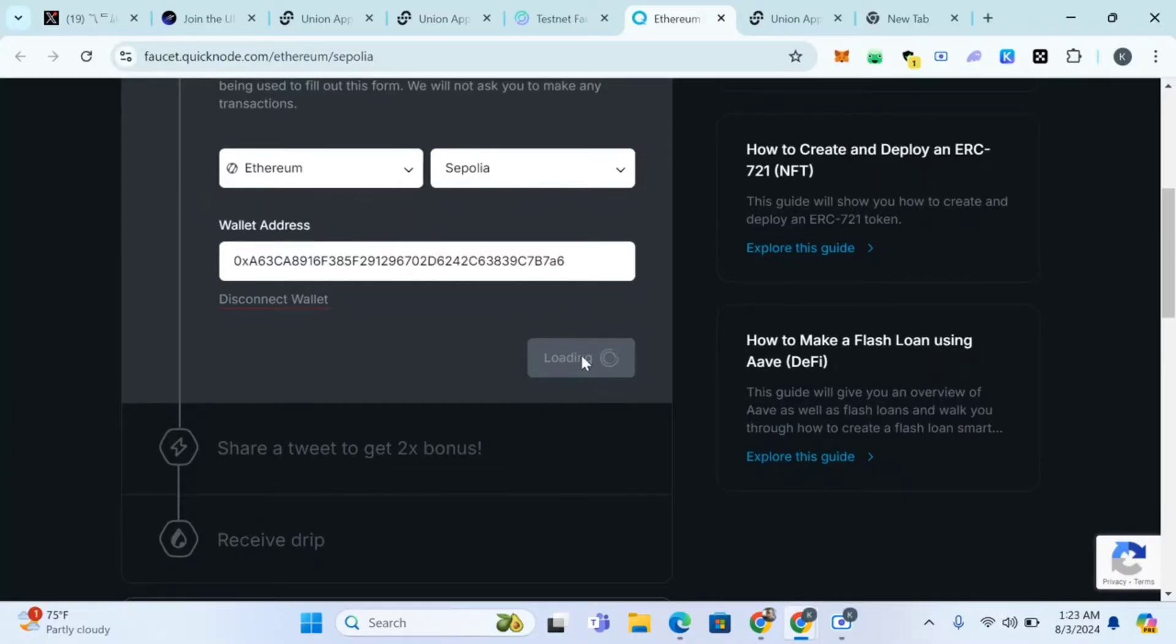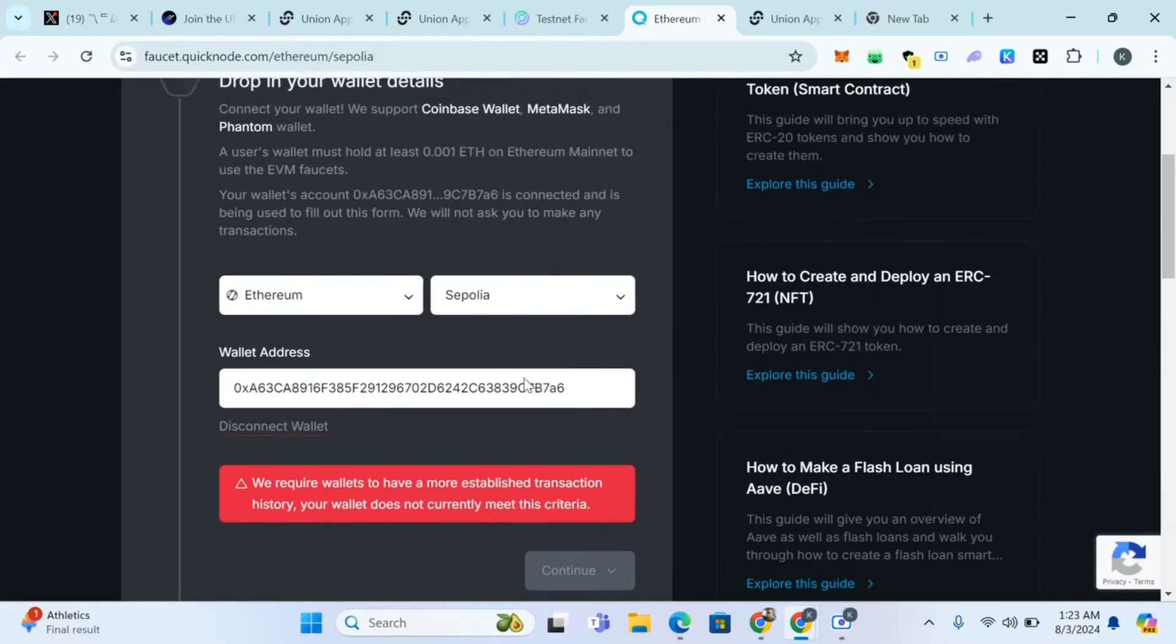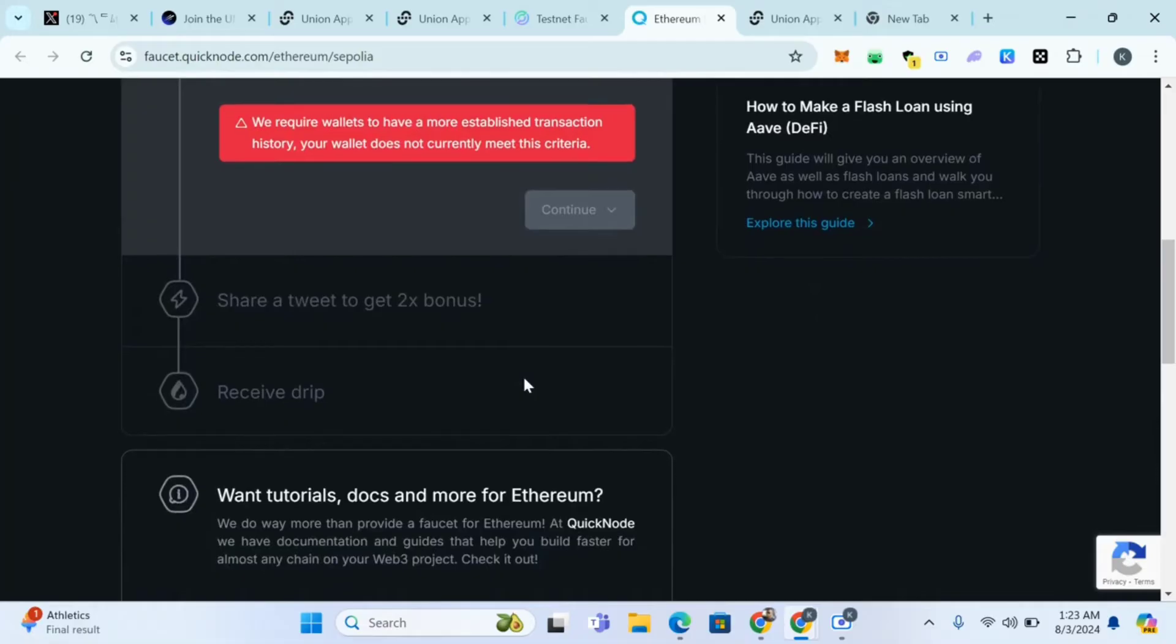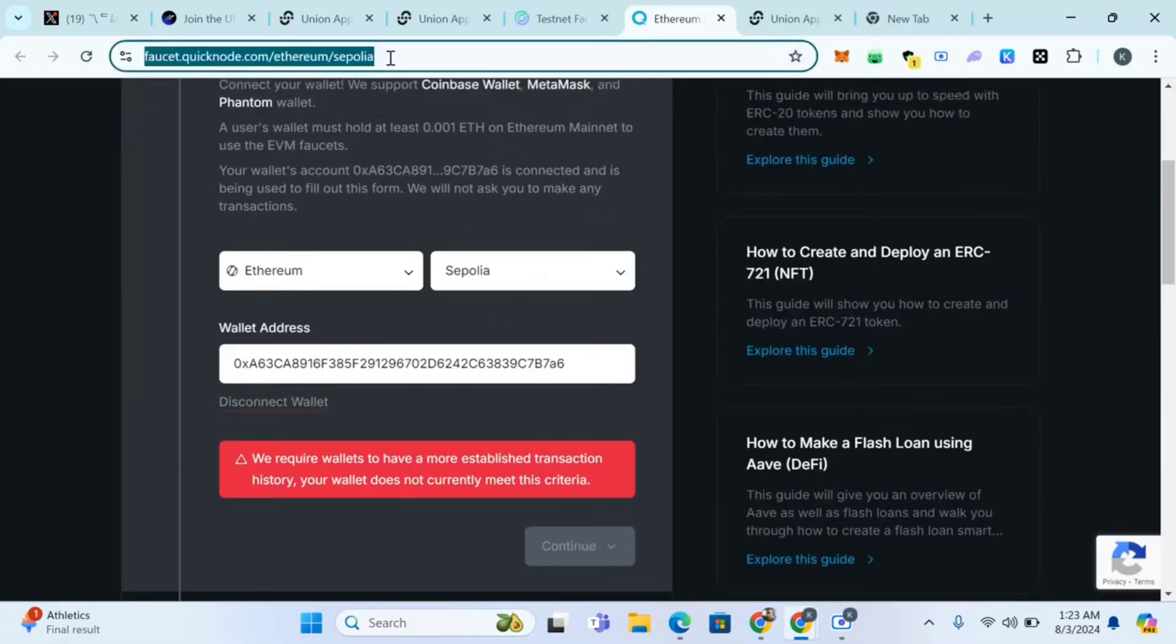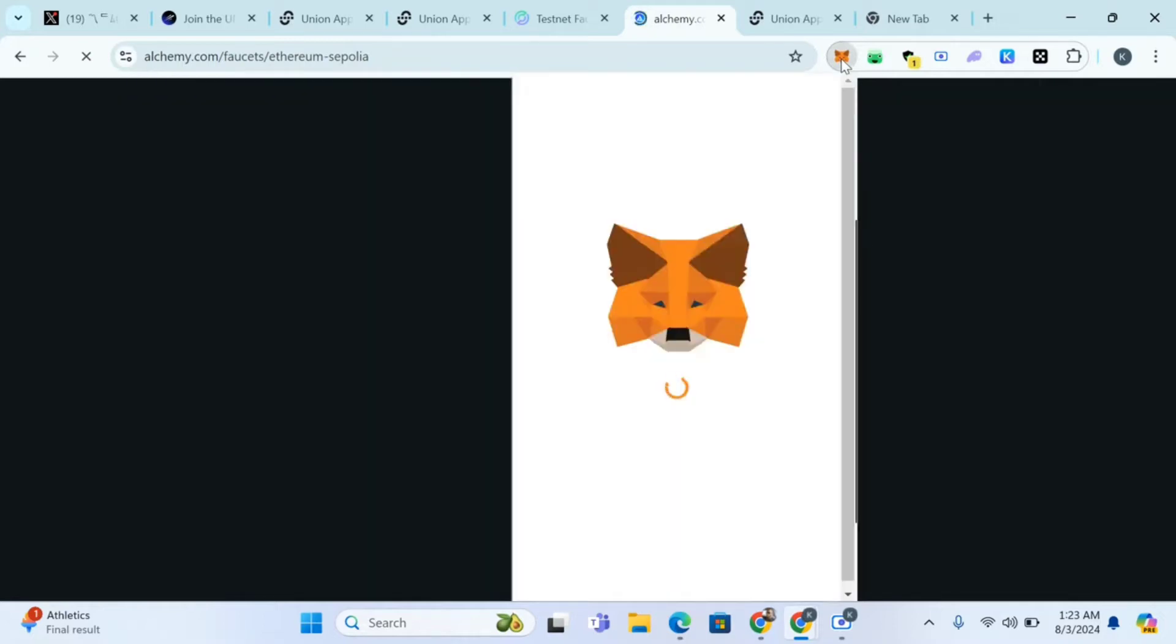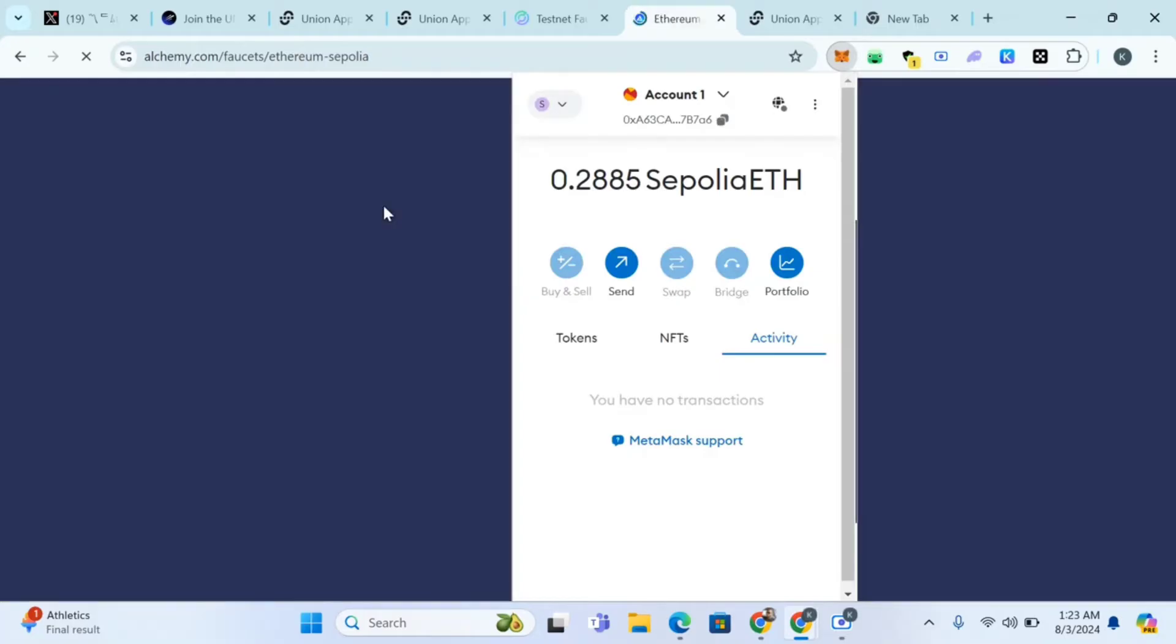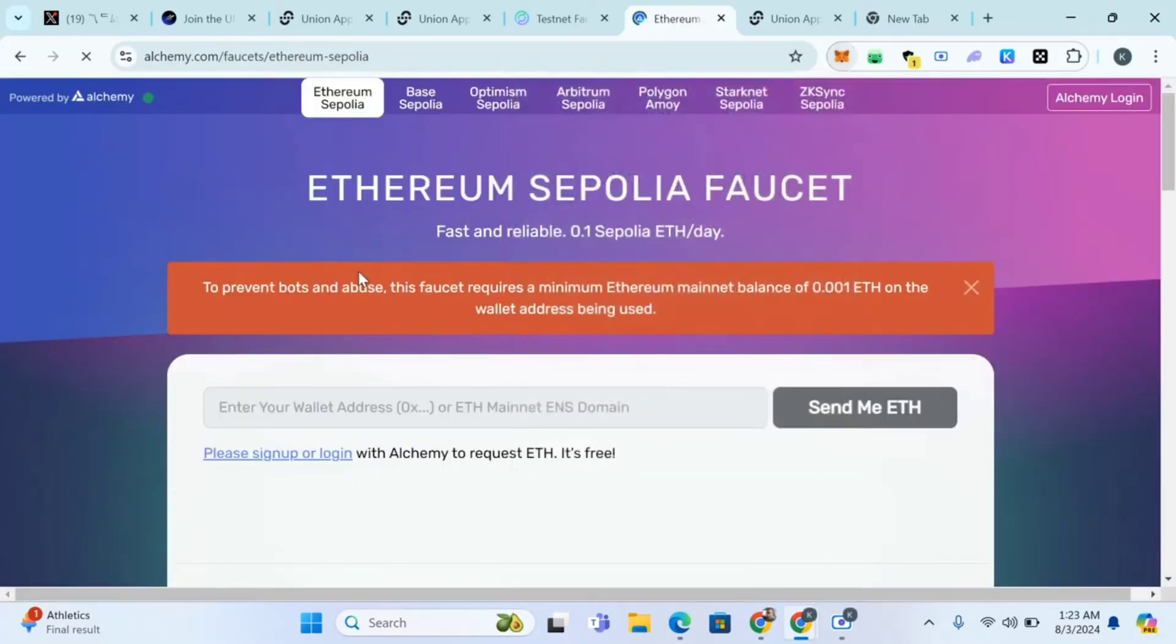If you're not subscribed to the channel, subscribe and turn on post notifications. We require wallet to have more established transaction history, your wallet does not meet this criteria. If this site doesn't work go to Alchemy. I already have Sepolia on this wallet. If you check my MetaMask wallet you'll see I already have Sepolia, but I'm just showing you how to get some.